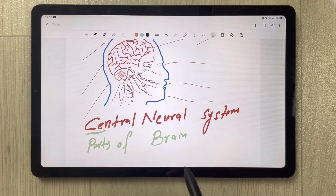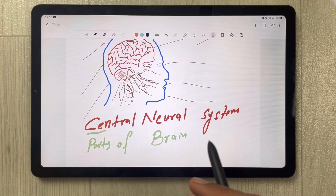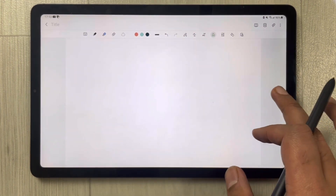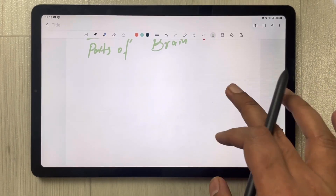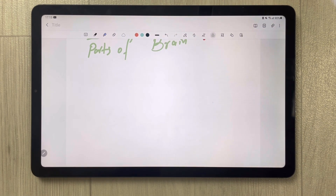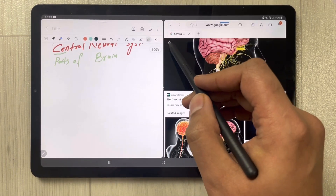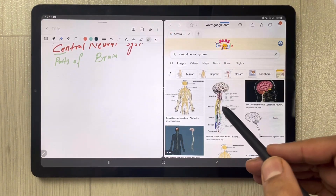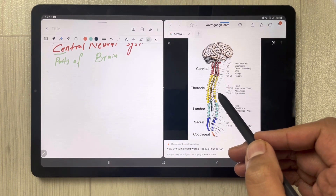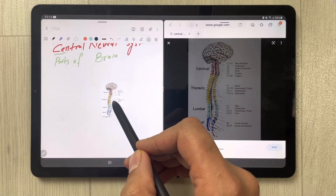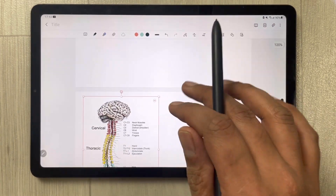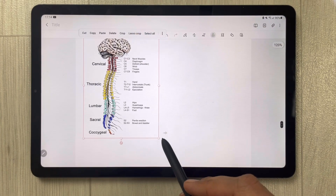The next feature is also related to diagrams. I open another Samsung Internet window, bring a diagram over into my notes, and close Samsung Internet. You can see this diagram also contains text.